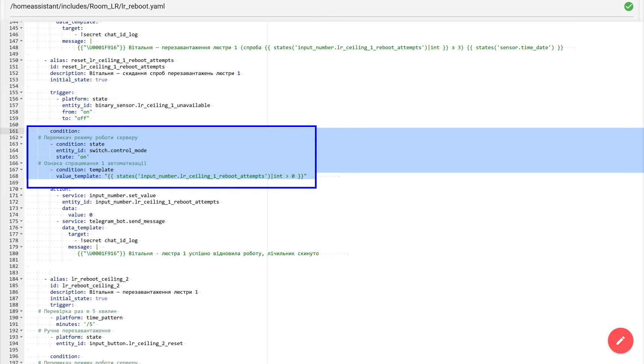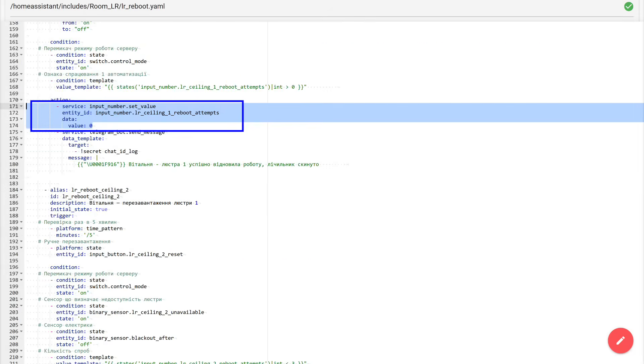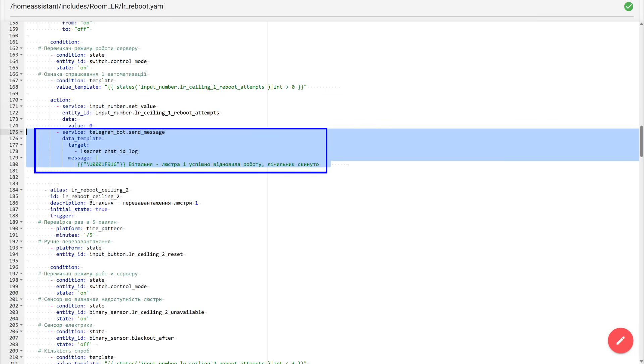Next is the conditions block. First comes the server operating mode switch I already mentioned, a feature of my configuration. You most likely won't need it. Second comes a check similar to the one in the first automation. Only here we look at the attempt counter being greater than zero, meaning the previous automation ran. If it equals zero, it means there was no reboot. This is possible, for example, if the device returned to the network on its own. And the first action here is simple. Set the counter value to zero, thereby zeroing out the attempt history and preparing the system for the next possible freeze. The second action here is, again, a message to my telegram channel smart home log. The idea is simple. If the chandelier recovered and the binary sensor returned to normal, the automation sends a log entry that the chandelier is back online and the attempt counter has been reset to zero.